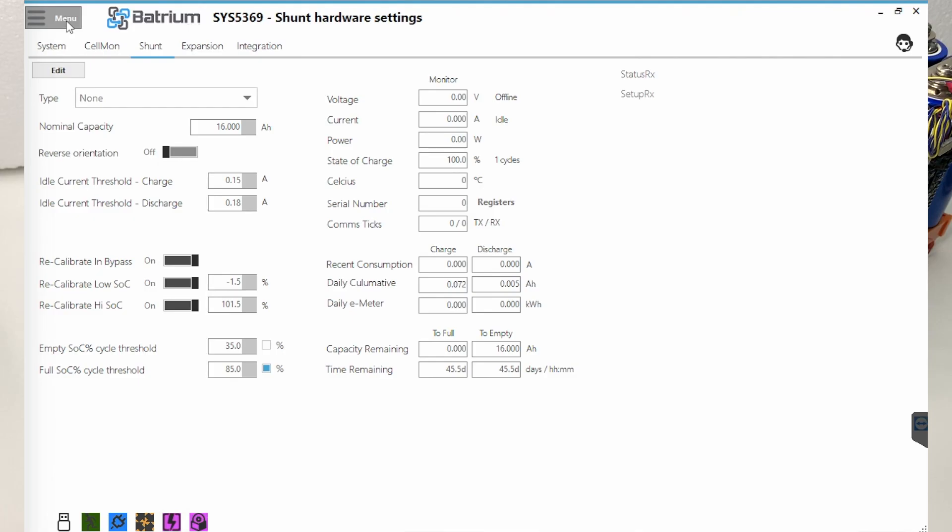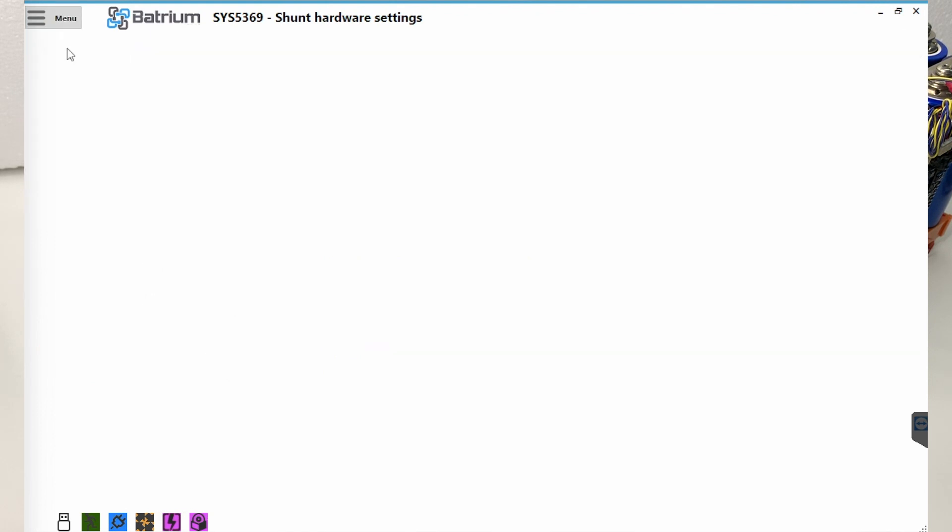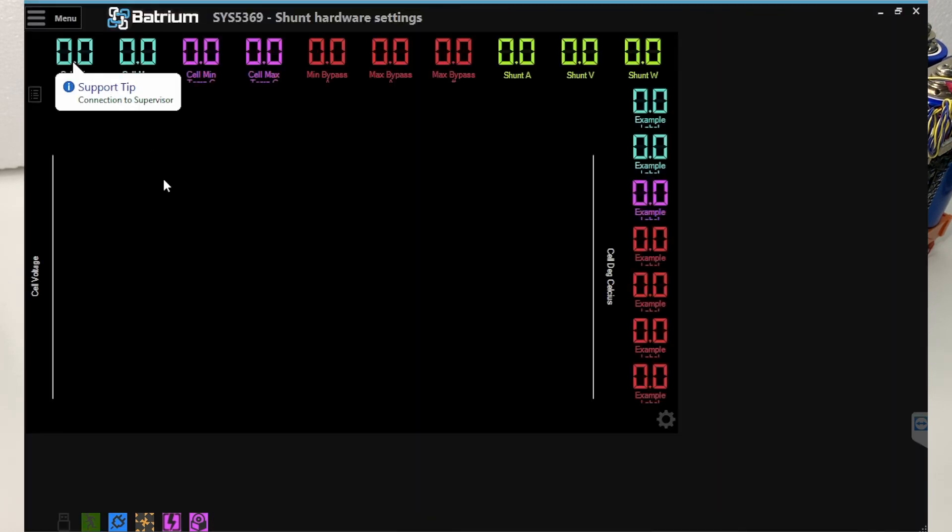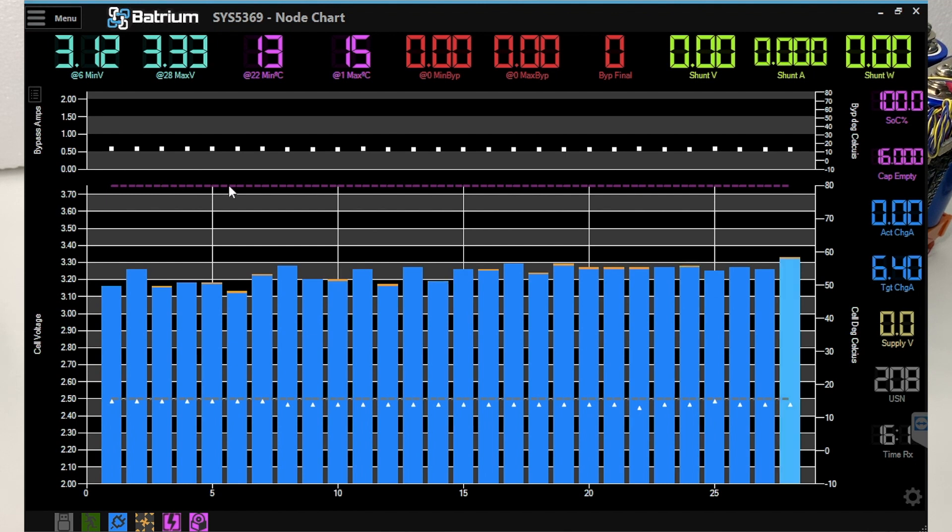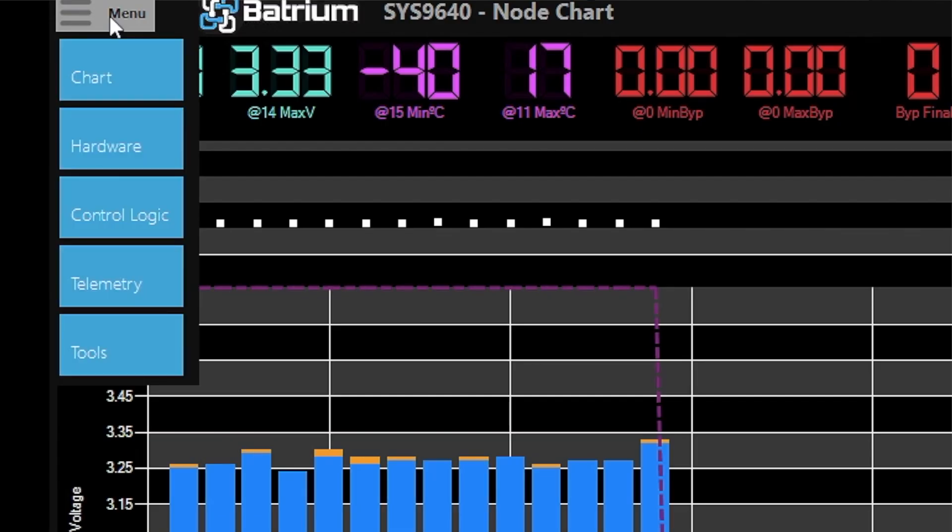So now I'm going to be clicking here menu and then we select chart and then we go back to the main screen. And then you're going to see we have 28 cell monitors here. If you don't see 28 cell monitors, you need to run the device sync.